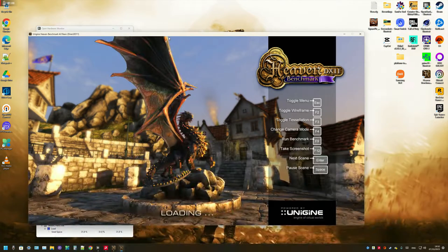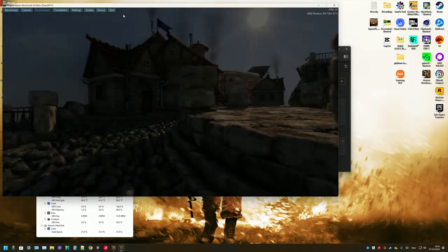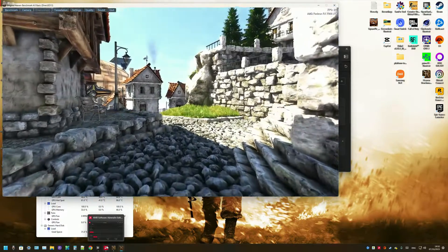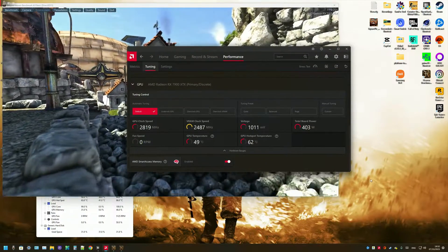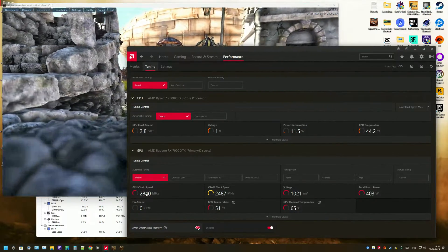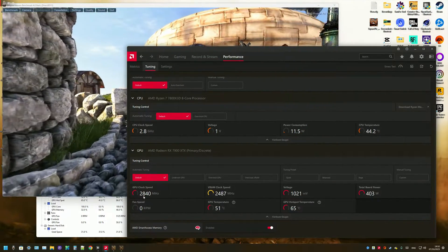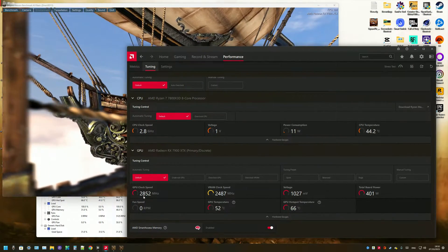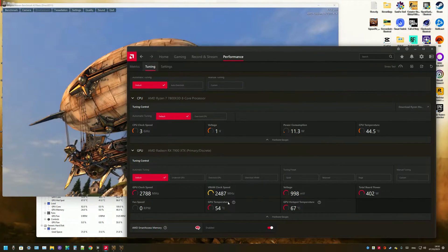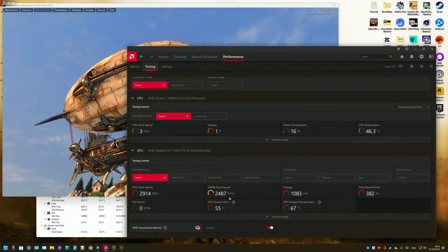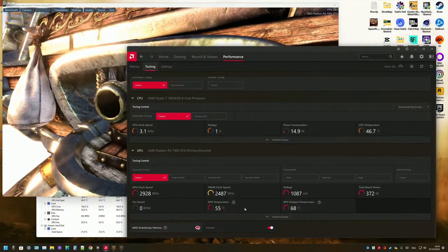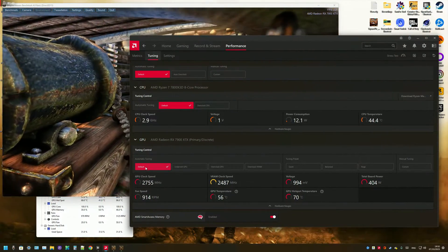So it's going to start basically rendering a game, for example. We need this running whilst we're doing the overclock. As you can see, in stock settings the GPU clock speed is already boosting to 2840 MHz, and sometimes it boosts to 2900 MHz. The VRAM clock speed is boosting to 2487 MHz as well. So this is on default.